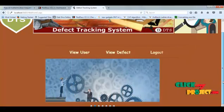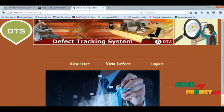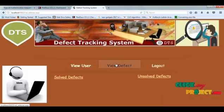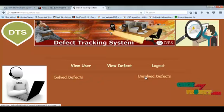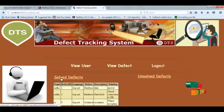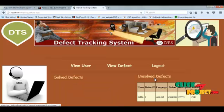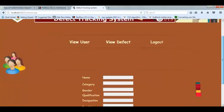Now we are going to see about the admin process. This is the admin home page. There are two links: solved defects and unsolved defects. Solved defects shows the defects that have been answered by the operational admin, while unsolved defects shows the unanswered questions. The view user page is used to authenticate other users.